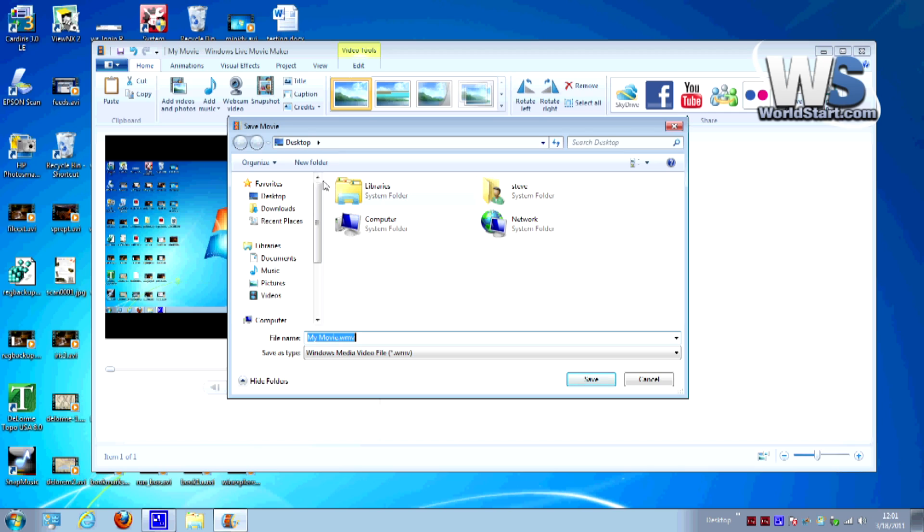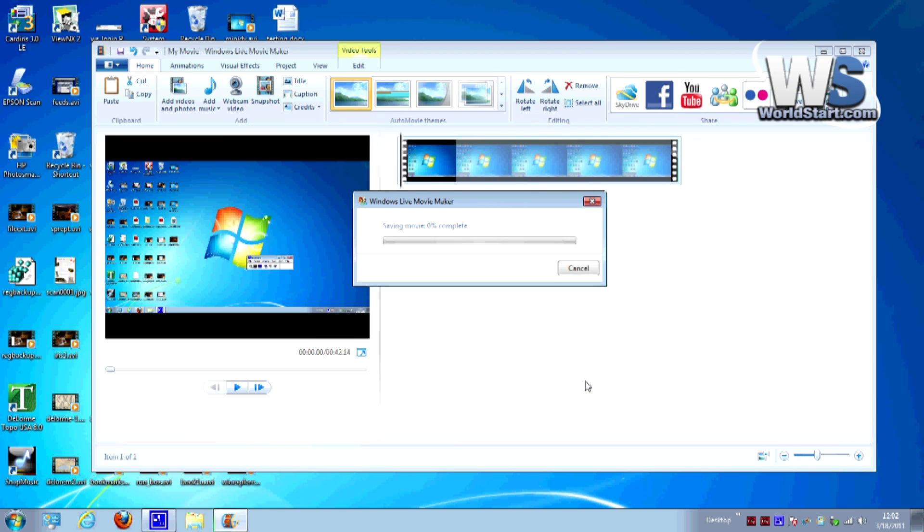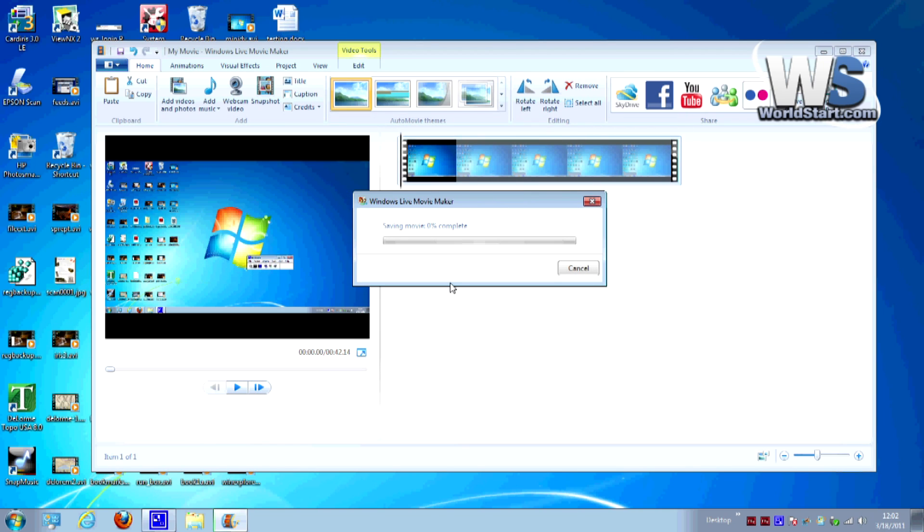So I'm going to go ahead and save this and it's called my movie.wmv. It's going to create it in a format that works well for a DVD. I'm going to save it to the desktop. Go ahead and hit save and this is going to process. This may take a little bit of time so I might just fast forward through this.